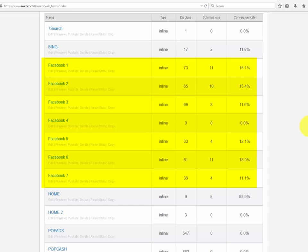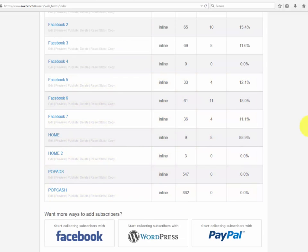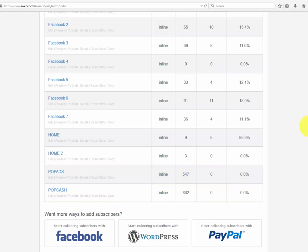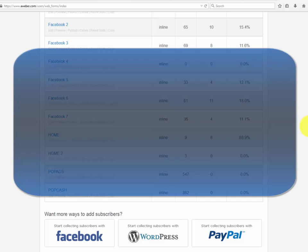A high-converting squeeze page and traffic source will have a success rate from 30% to 50%. We advise you to avoid cheap traffic in order to look for high-quality leads for your business. Cheap traffic hardly converts — what cheap traffic does is kill your squeeze page conversion rates.